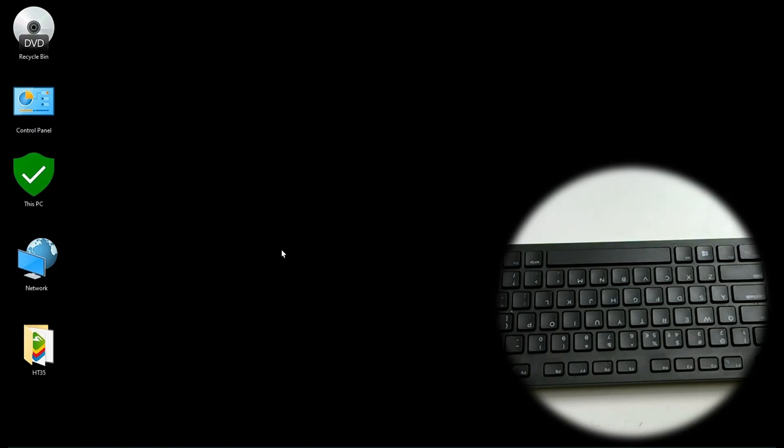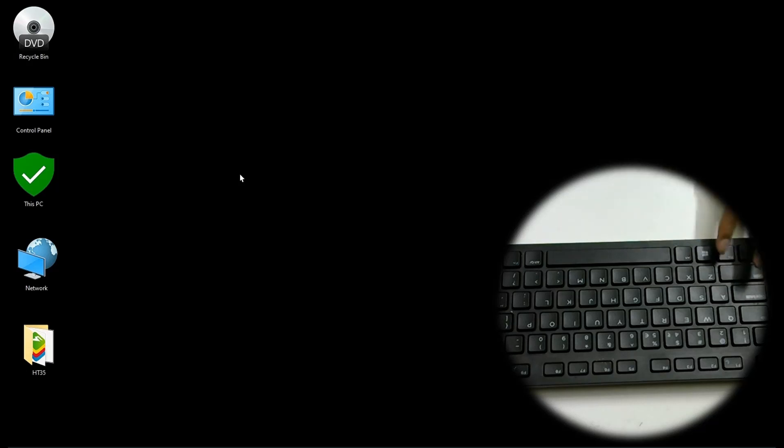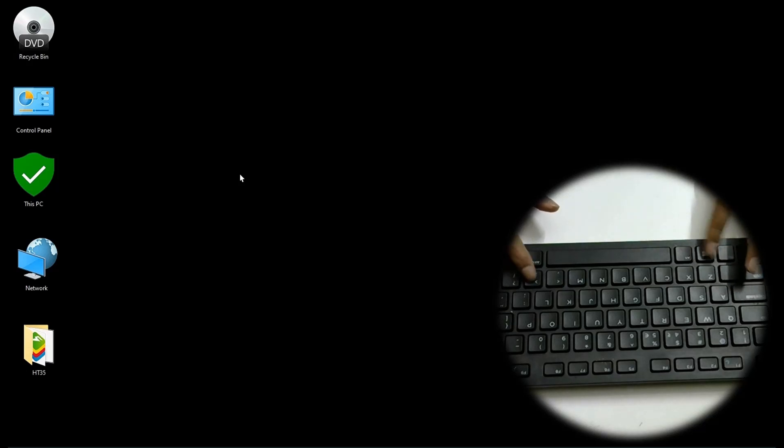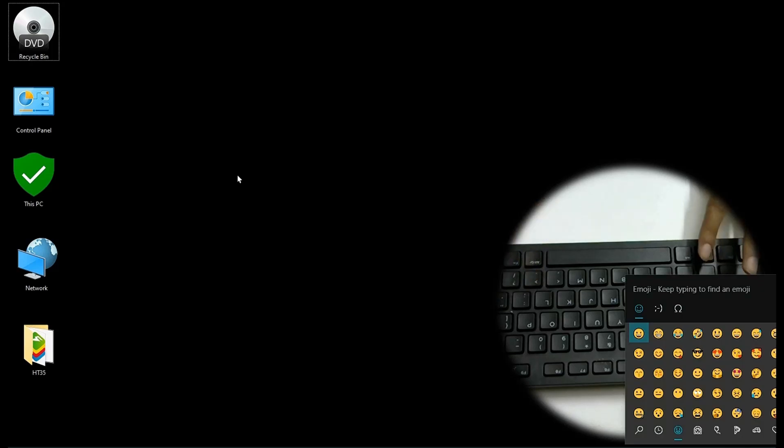This one is one I use frequently. Windows period is one to open the emoji library. Windows full stop basically.